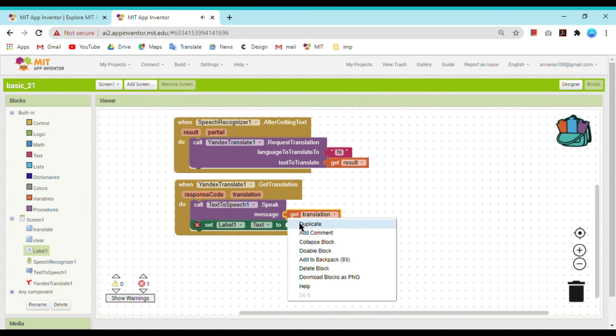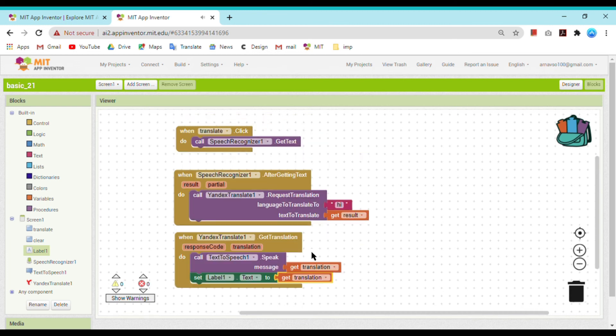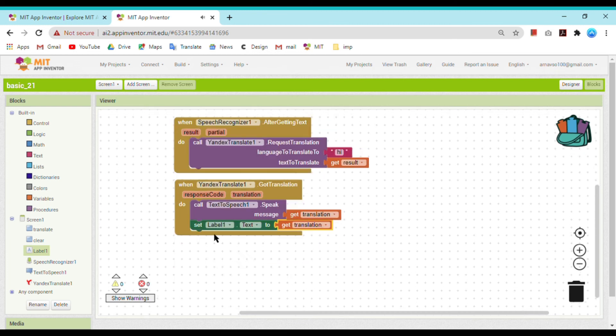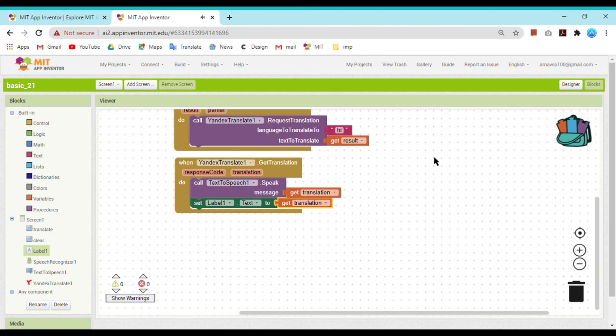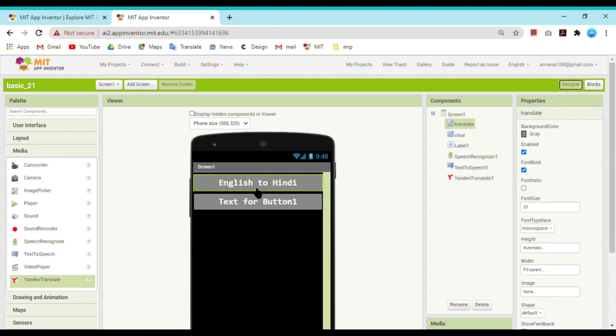Set label dot text to get translation. I am duplicating it. Now it will run. Whenever the user clicks on English to Hindi, suppose I said 'my name is Arnav,' it will translate whatever I spoke into Hindi - that is 'mera naam hai Arnav.' That is the outcome.